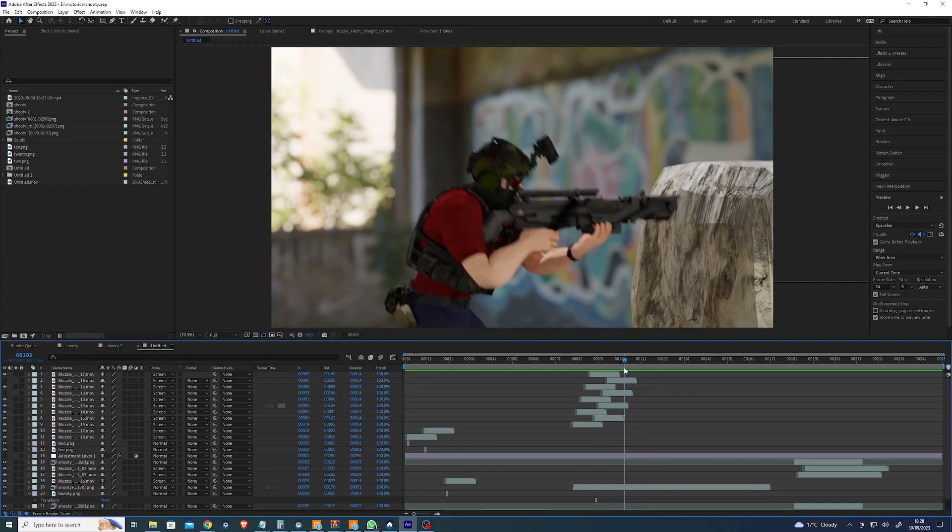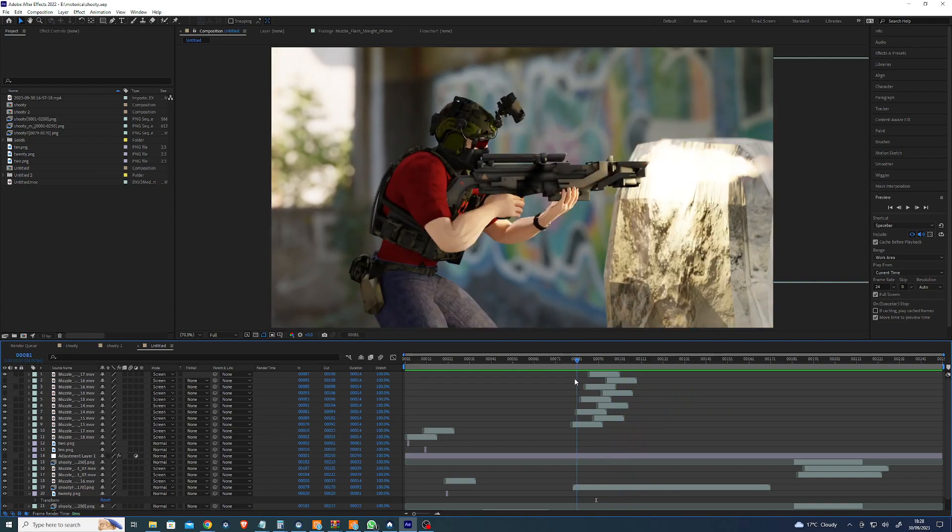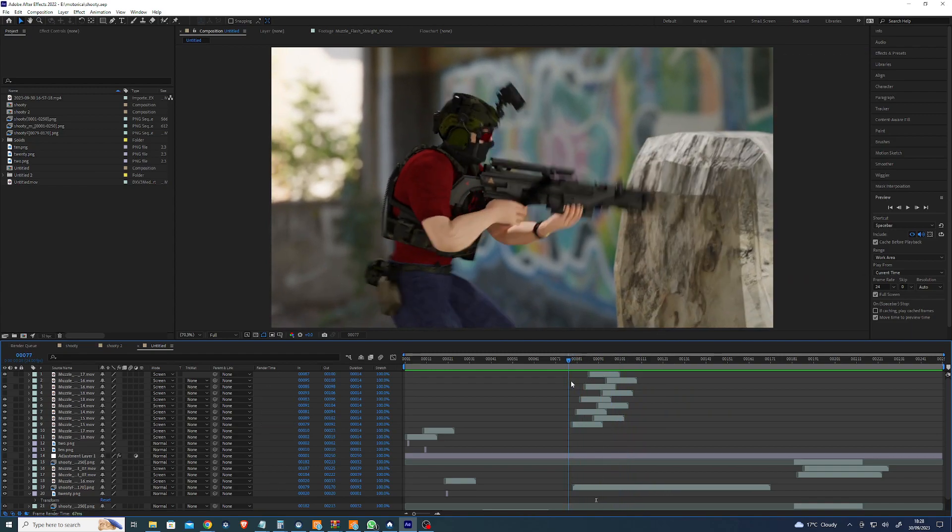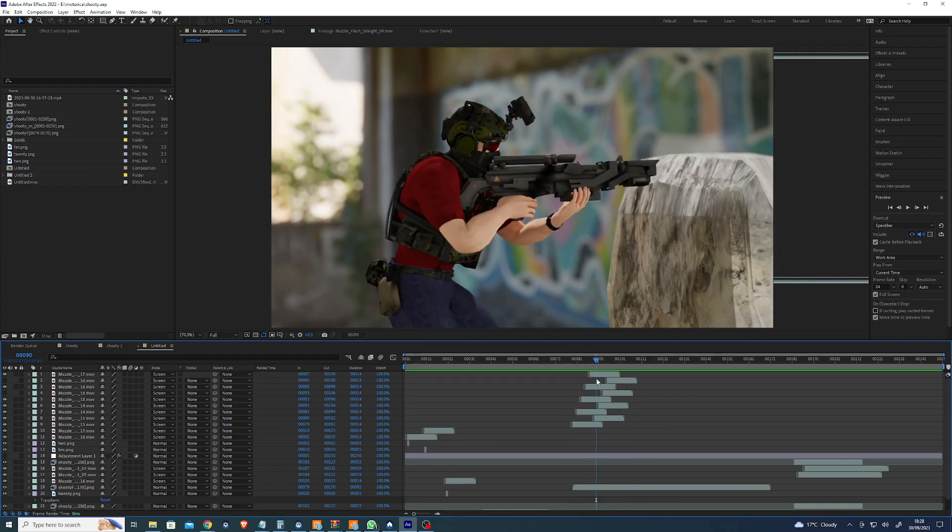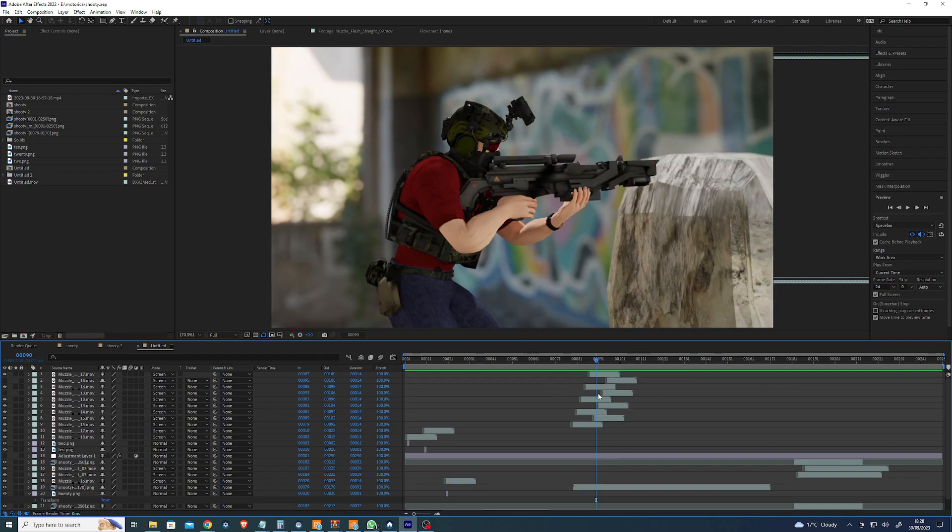I guess the next challenge is to do something like this in Unreal or just get the Motorica animation into Unreal. Get the character and do all the... but even just with...